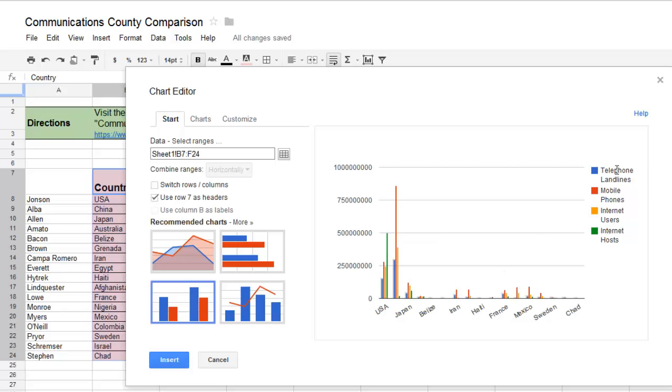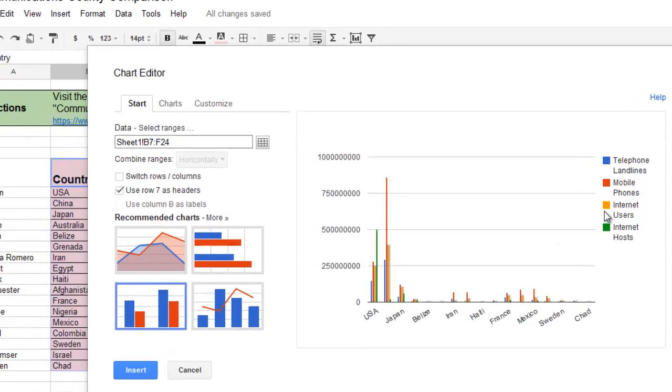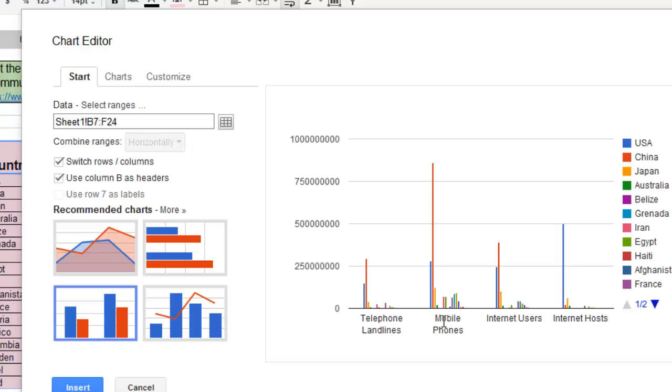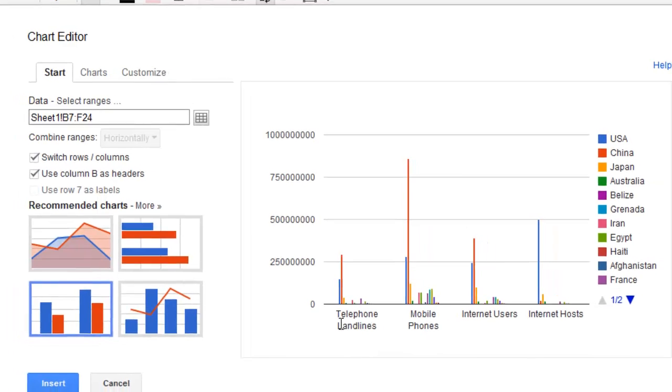What I really want is the category telephone landline phones along the axis here, and then all the different countries compared side by side so I can see which country has the most mobile phone users. I'm going to switch rows and columns, and that gives me the data I'm looking for.